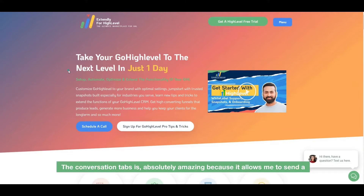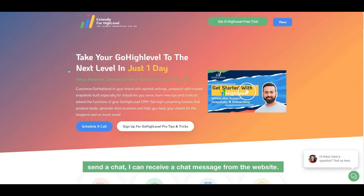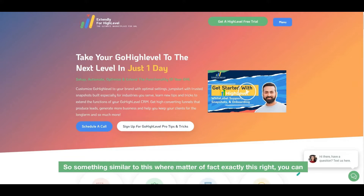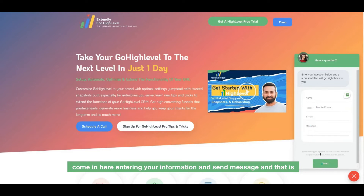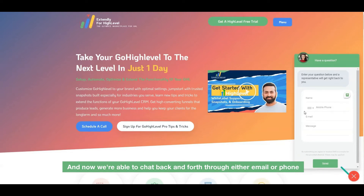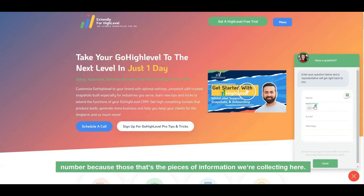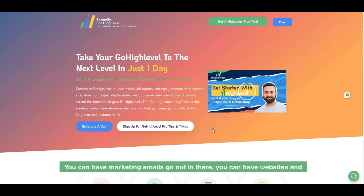One of the most amazing features is Conversations — it's literally a two-way conversation tool that keeps everything in one place. The Conversations tab is absolutely amazing because it allows you to send a text message to a customer and receive one back, send an email, a Facebook Messenger message, an Instagram DM, or a chat from the website. So someone can enter their info on your site, hit send, and that message lands right in the Conversations tab in High Level.